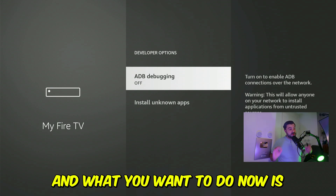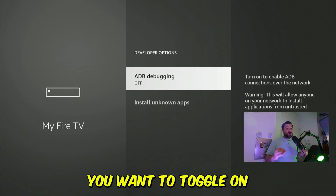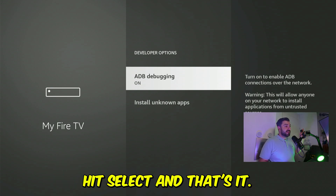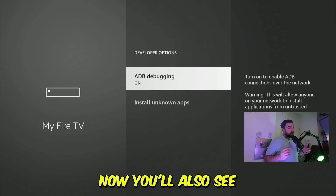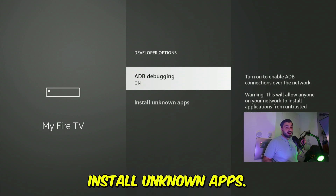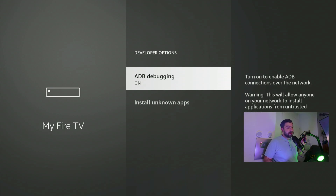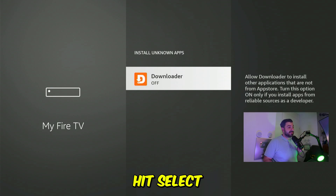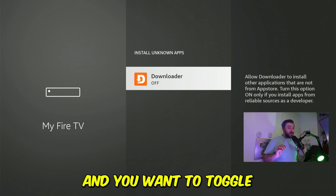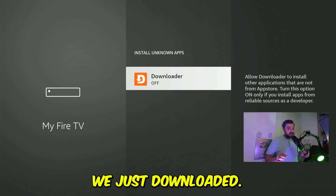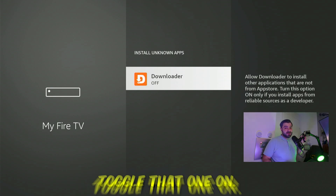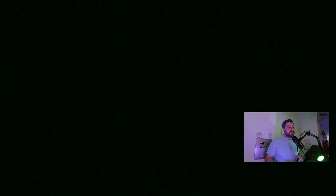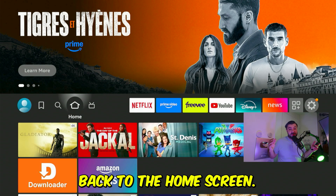What you want to do now is toggle on ADB Debugging — hit select, and that's it. You'll also see "Install Unknown Apps." Scroll down where it's highlighted and hit select. Toggle on Downloader — that's the app we just downloaded. Toggle that on, and you can now press the home button to return to the home screen.